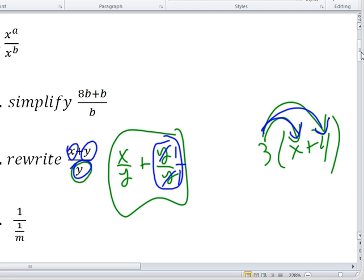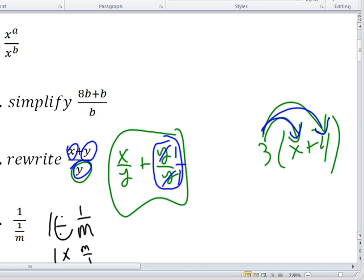This fraction-within-a-fraction one is really important — we get this in pre-calc all the time. So 1 over 1 over m. Would you agree that's the same as 1 divided by 1 over m? Because fractions mean divide. So if I change this to 1 divided by 1 over m, I can change it to 1 times m over 1 — because you flip the second number when you change divide to times. And 1 times m over 1 is just m.